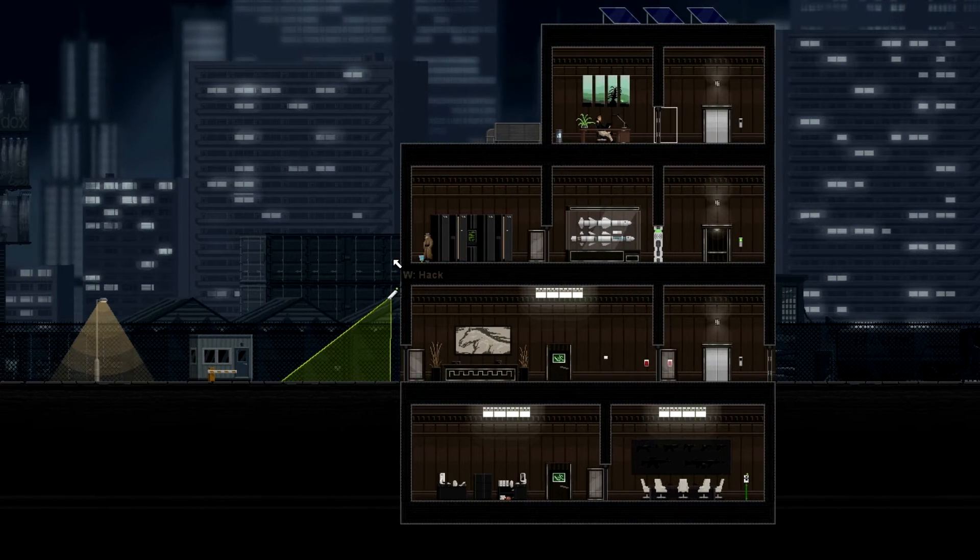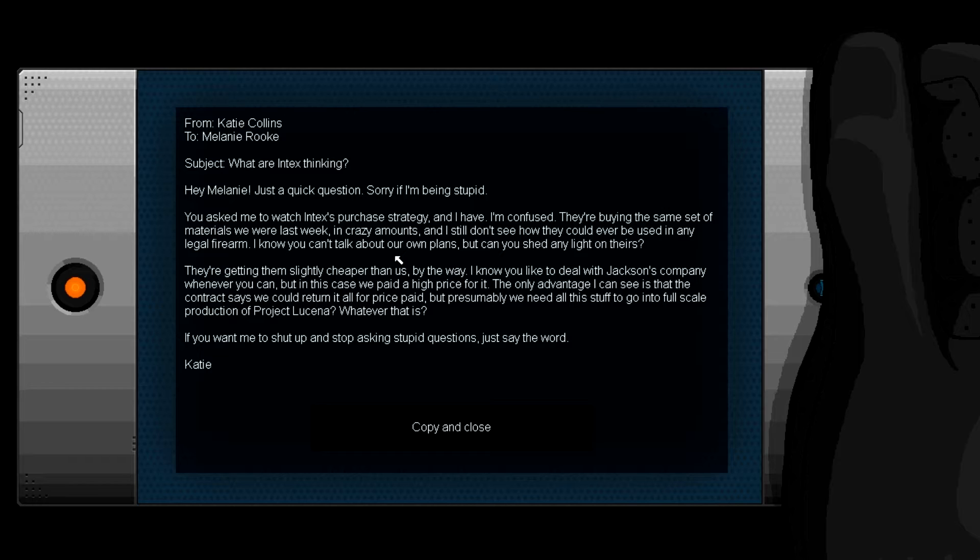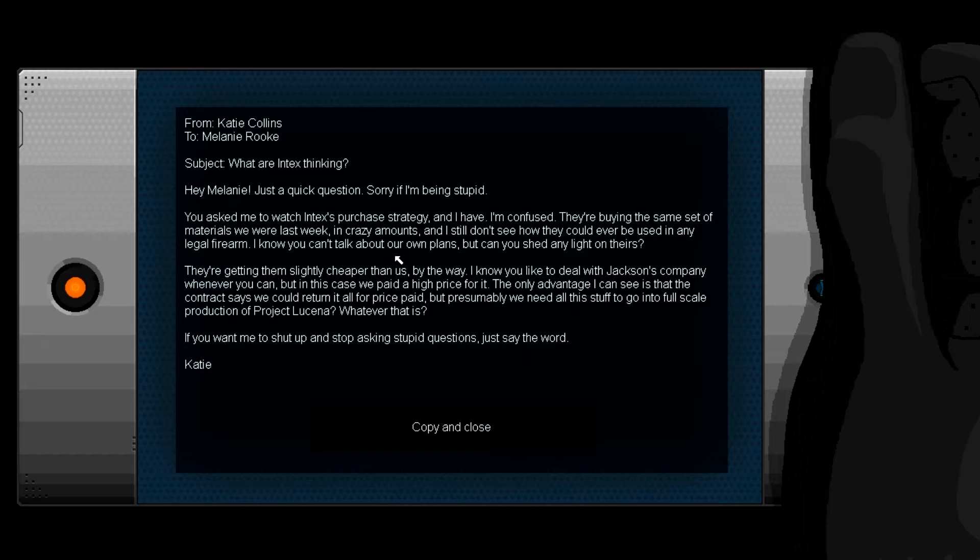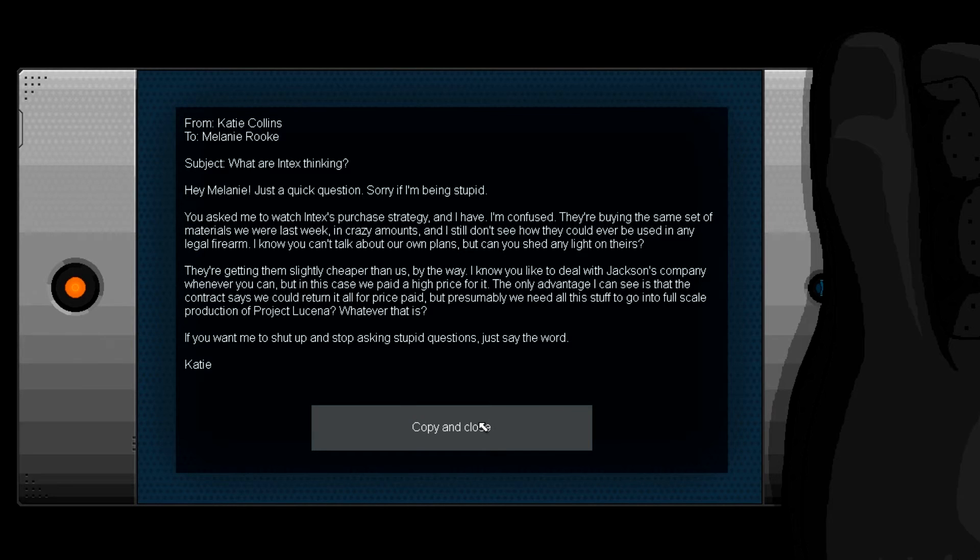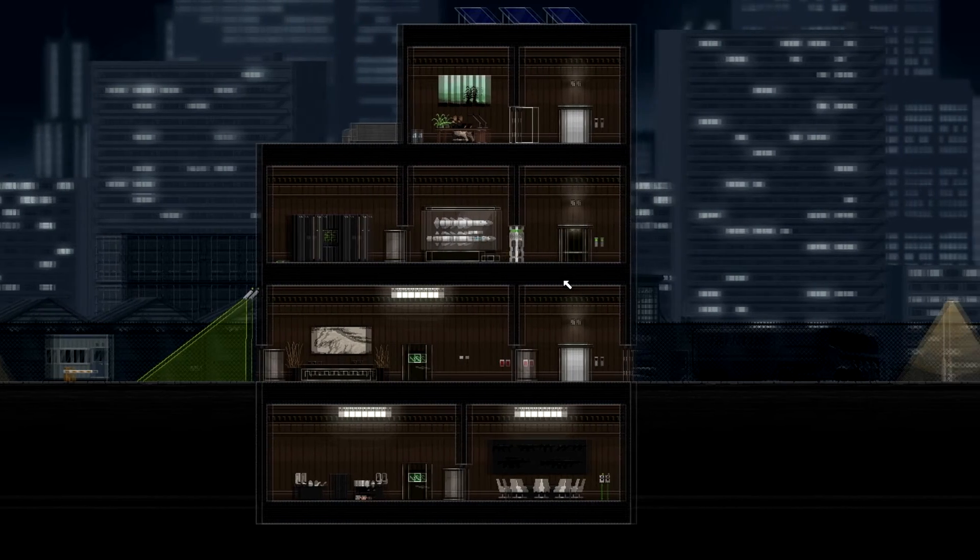It's down there, just go down the stairs. Yeah, you're right. There, now look at your hacking screen. Look at that green hacking shit. So only things that are in red can interact with red objects and same for any other color. Okay. That was actually totally intentional, I'm not even joking. Open up this door, get in, go up. This is a motion detector so just disconnect it. There you go. Laptop. From Katie Collins to Melanie Rook, subject: What are Intechs thinking? Hey Melanie, just a quick question, sorry if I'm being stupid. You asked me to watch Intechs' purchase strategy and I have. I'm confused - they're buying the same set of materials we were last week in crazy amounts and I still don't see how they could ever be used in any legal firearm.